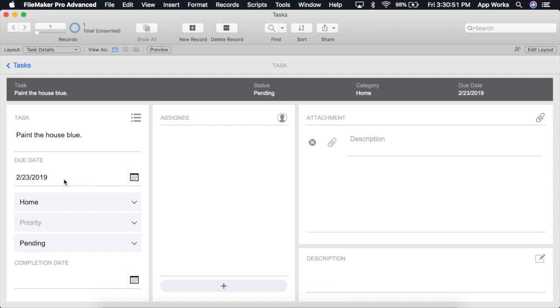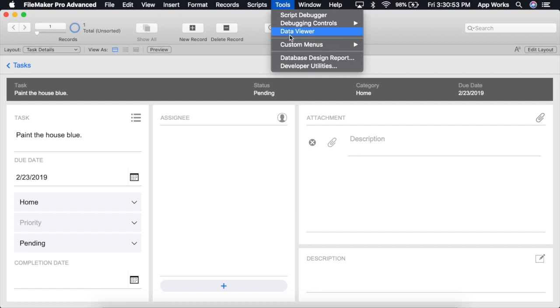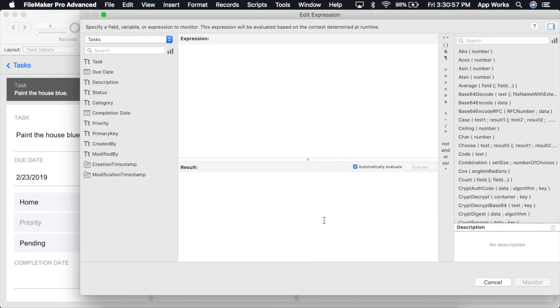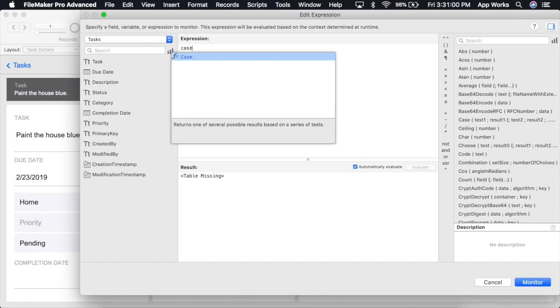To demonstrate this, let's use our data viewer to write a calculation. We'll start a new expression and we'll begin by using the function called case.